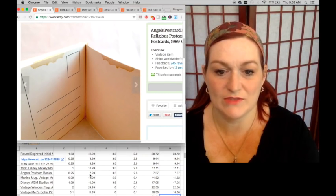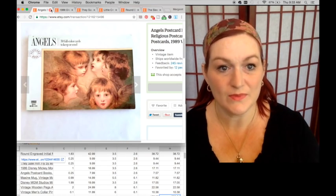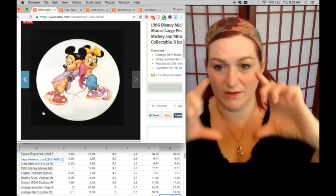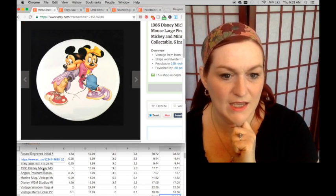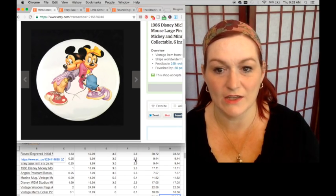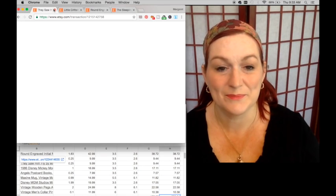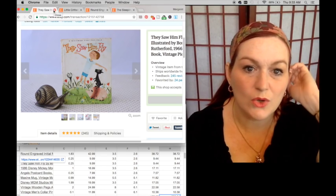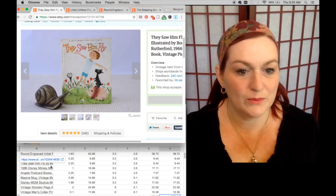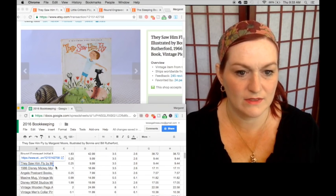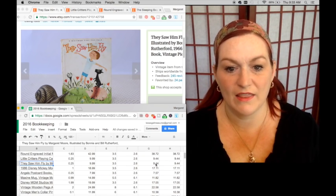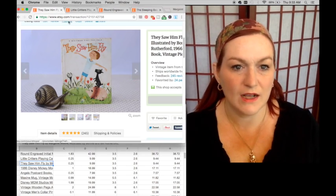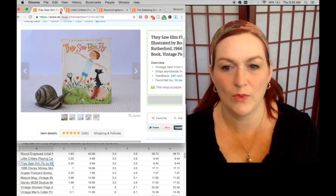Then this button sold, this is a big button of Mickey and Minnie. I paid a dollar for it, it sold for $18.99 and netted me $17.11. Not bad. Then this book They Saw Him Fly sold. I paid a quarter for that book and it sold for $9.99 and that netted me $9.44. Vintage children's books can sell but they also might sit for a while waiting for the right buyer, but I enjoy picking them up, I like them.